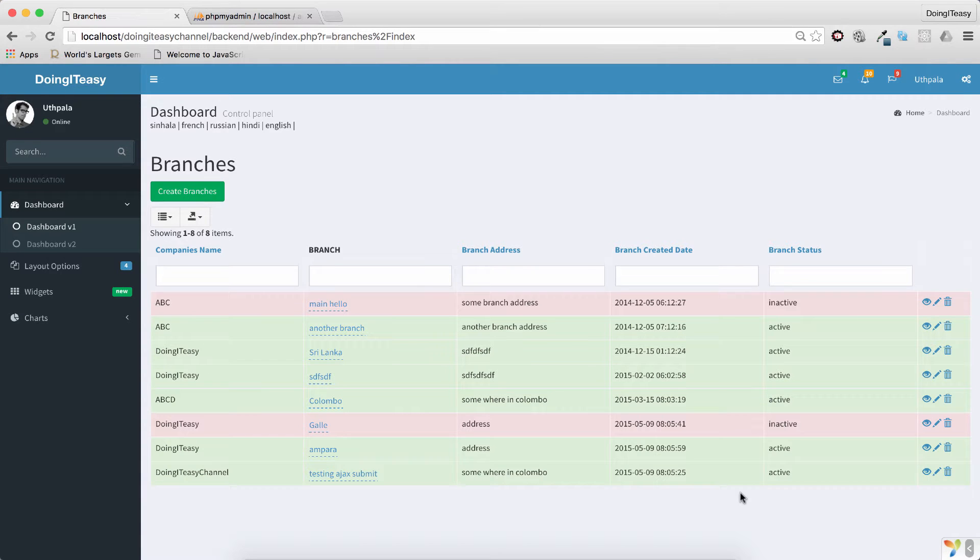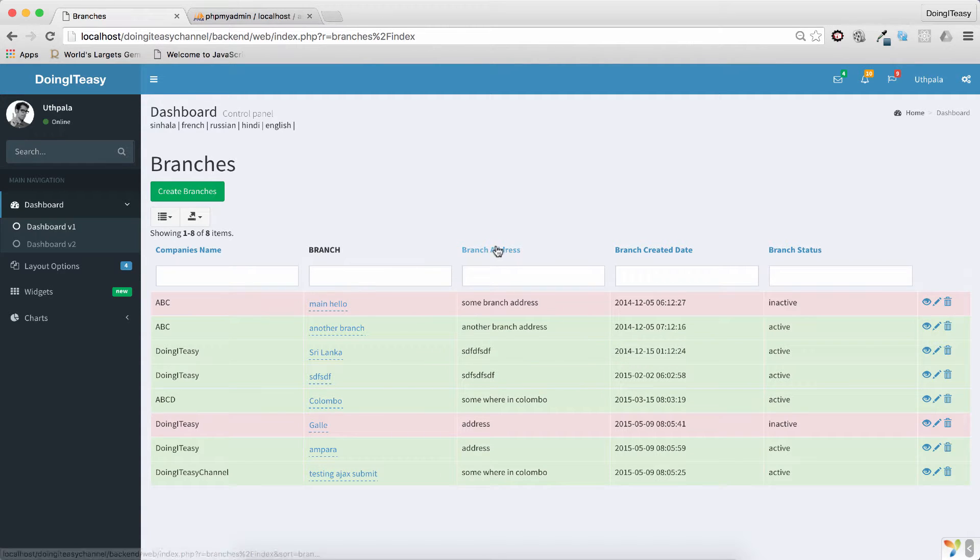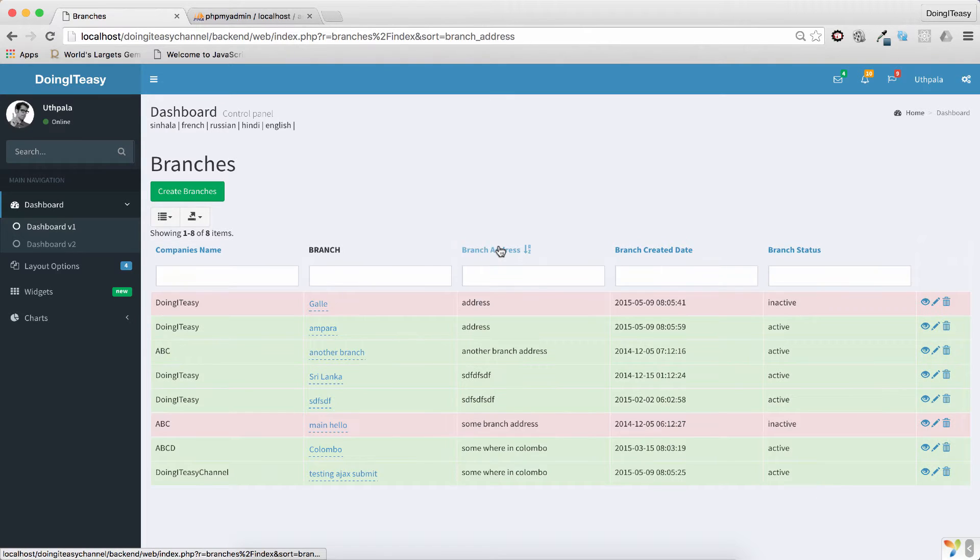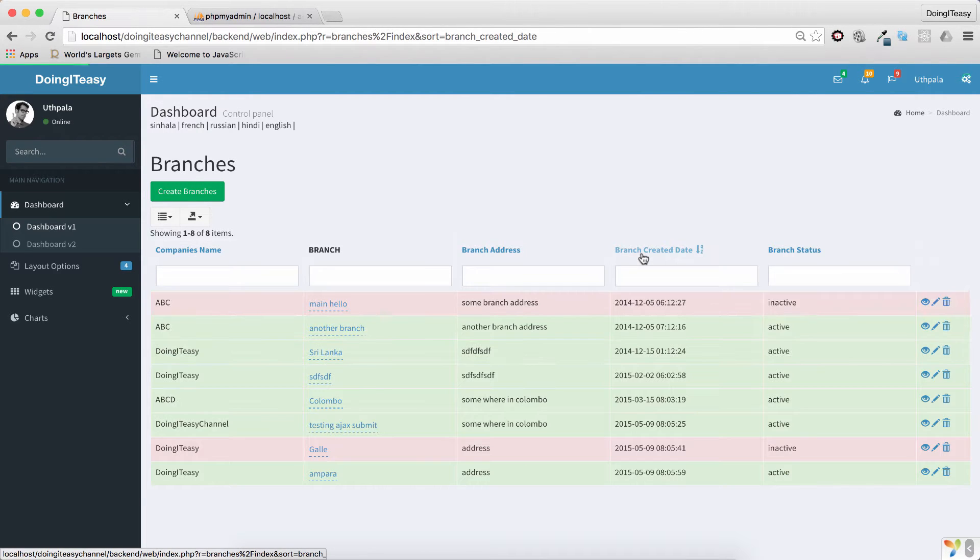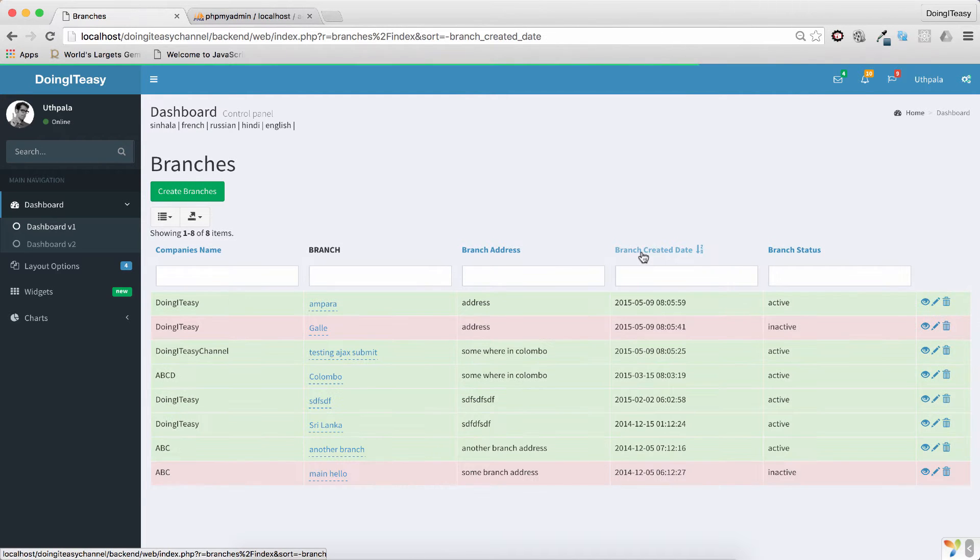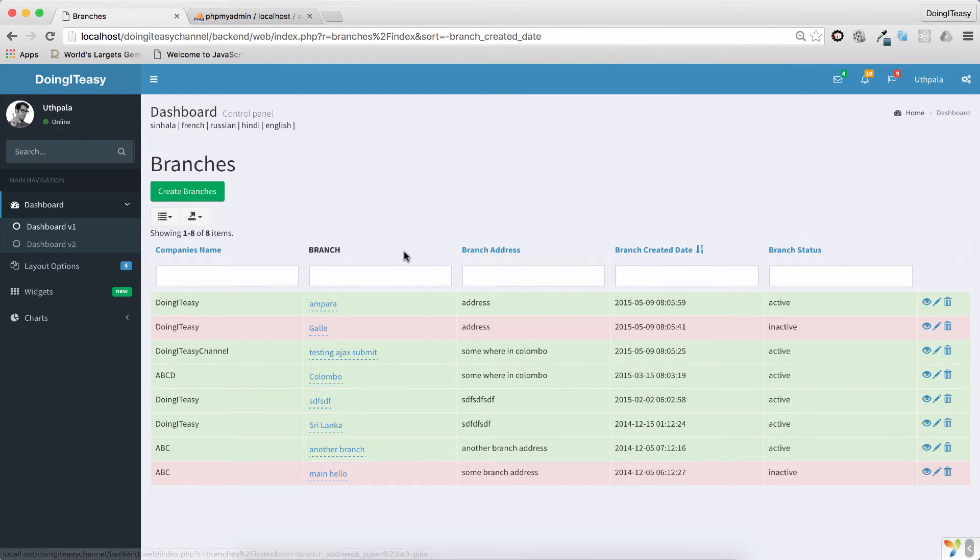Hello internet, welcome to Doing It Is channel. Lesson number 53 is going to be about sorting. Right now we have this grid that we can sort by branch address, branch created date, and all that. We are in the branches grid view.